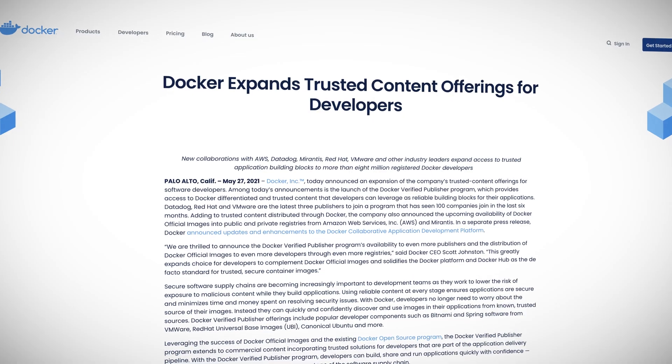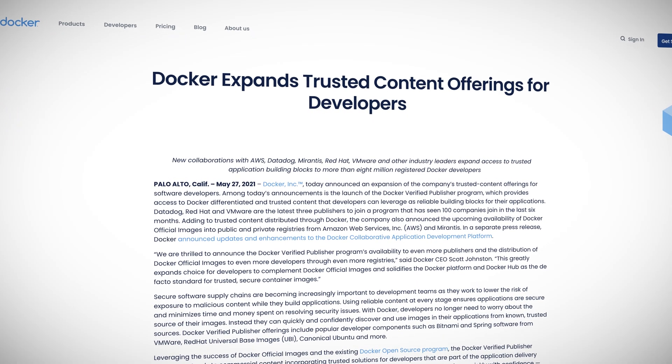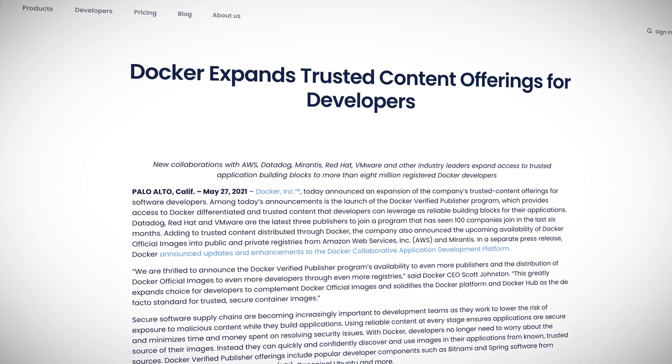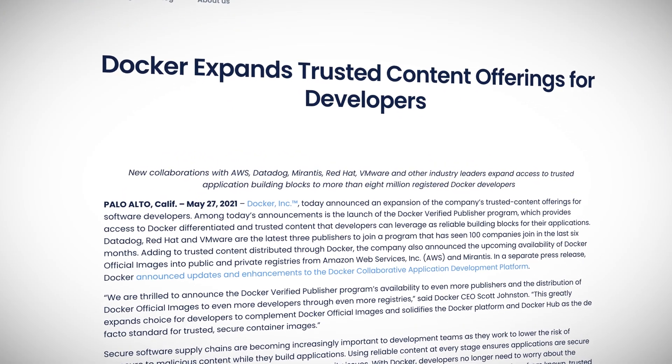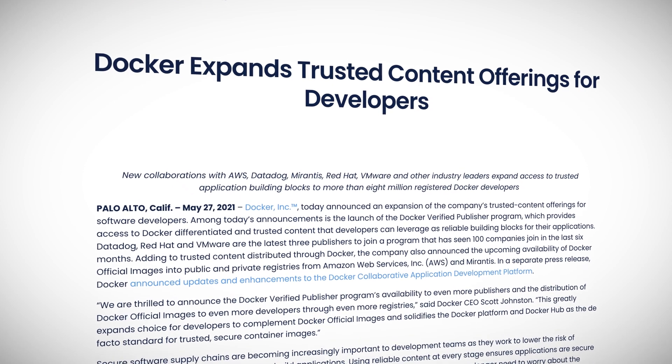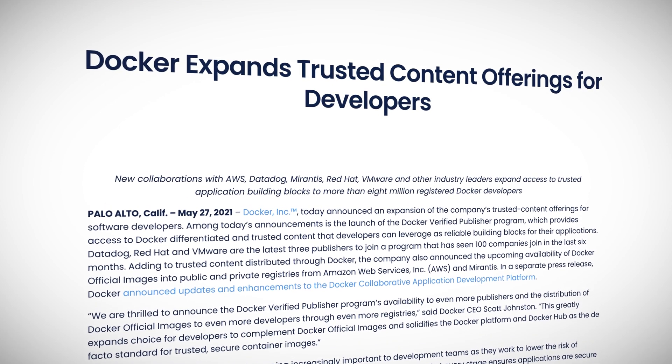Last month saw another vibrant DockerCon with over 80,000 registrants. The Docker Verified Publisher program has been expanded and it now includes Red Hat and VMware on the list of over a hundred publishers signed up to the program. The purpose of the program is to provide trusted software for developers and organizations to build their applications from.